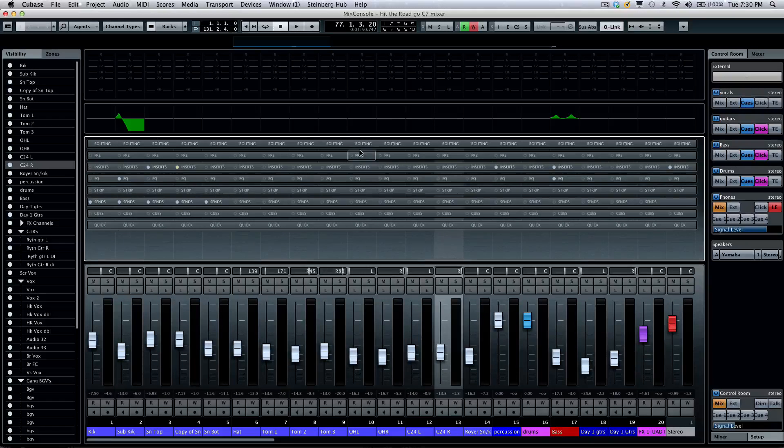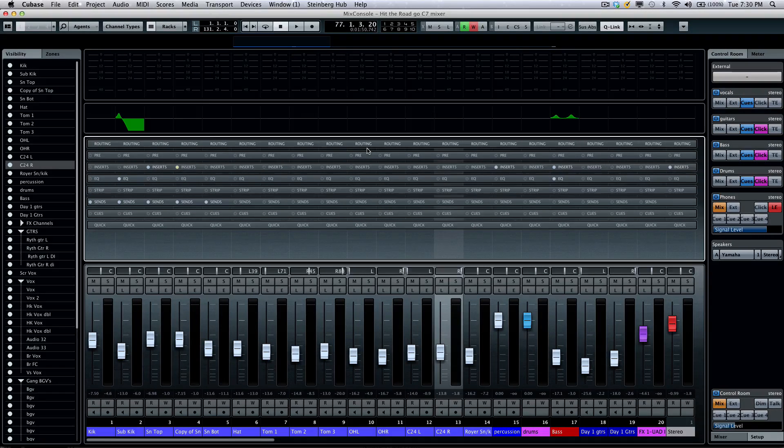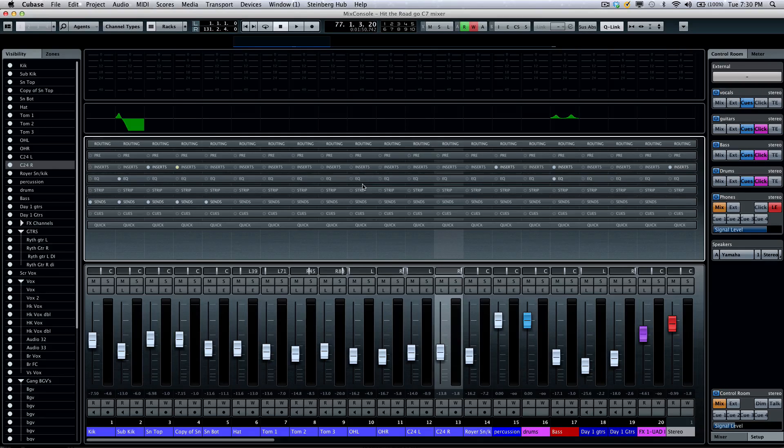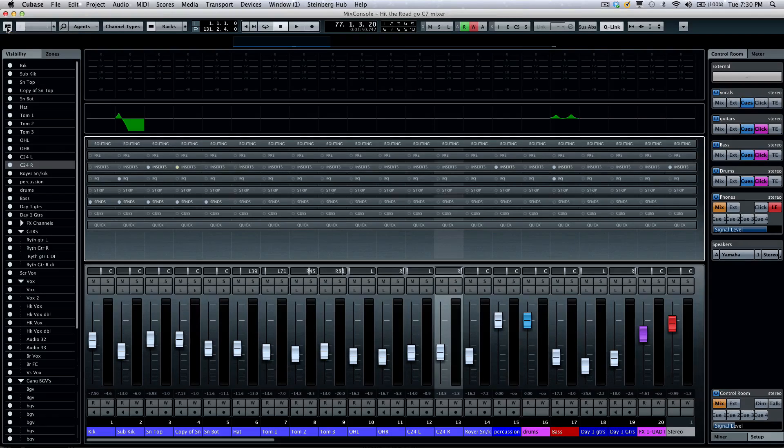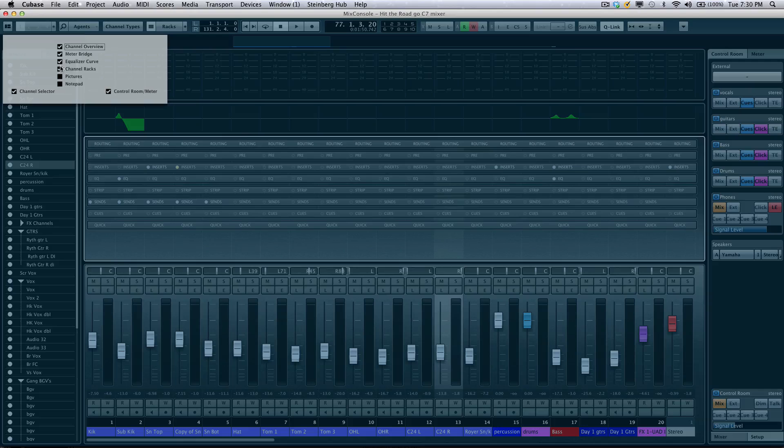Let's take a quick look at the rack system found in the new Steinberg Mix Console. If you don't see the racks initially, go to your setup window in the upper left-hand corner and make sure that the channel racks are enabled.